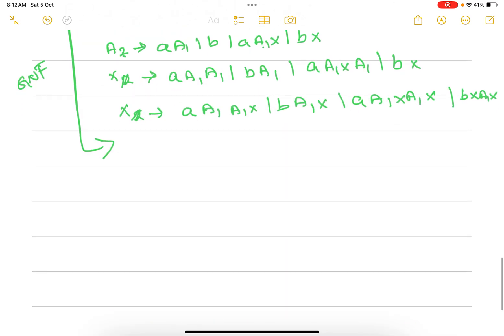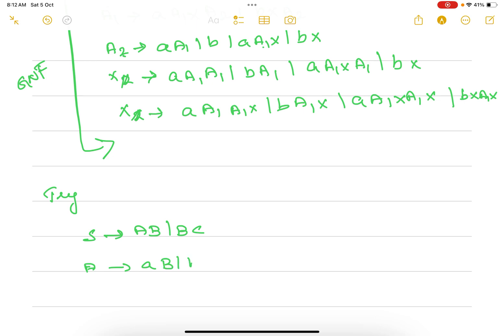Try and solve some more Greibach Normal Form problems for better clarity. Try this problem: S goes to AB or BC; A goes to AB or BA or A; B goes to BB or CC or A; and C goes to small c. Try to solve this problem.